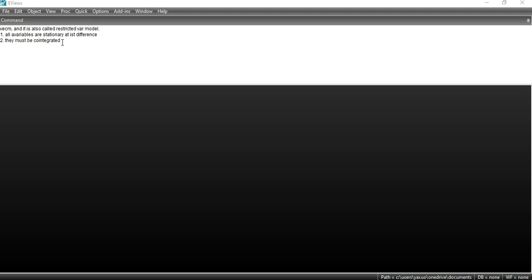First of all, you have to check the stationarity of the data. If you have any confusion in checking the stationarity of the data, you can see the earlier lectures where I have explained in detail how to check the stationarity of the data. After checking the stationarity, you can move forward to the second condition — that all your variables must be co-integrated.